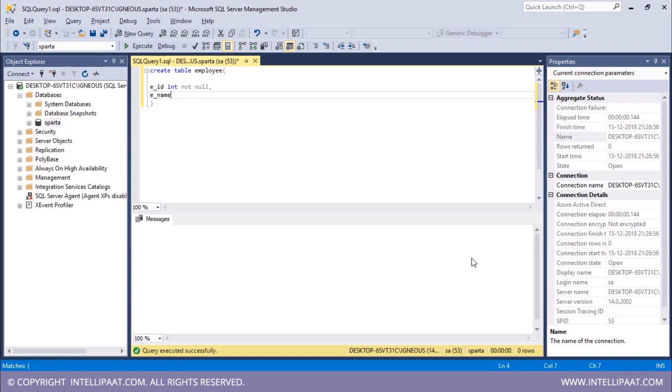So E name and this is of type varchar. Varchar stands for variable length character and the maximum length would be 20. Then I'll give in the third column.